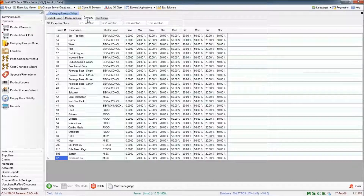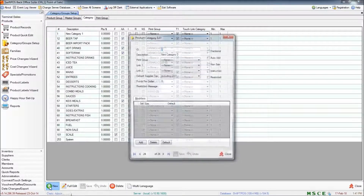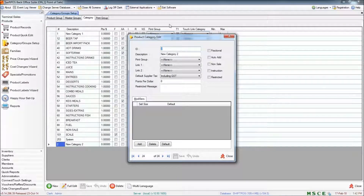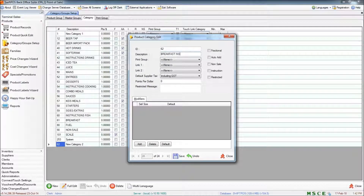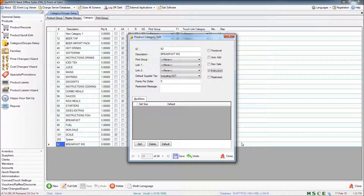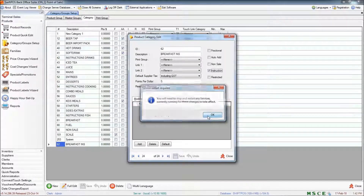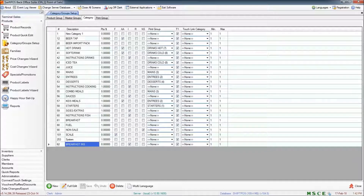I'll also want a category. And unlike I've done in previous categories, I'm going to assign this as an instructional category. I'll show you the significance of that when we come to populate the keyboard. Save my changes. And I now have a brand new category which I can populate with products. So I'll go ahead and do that now in Products and Product Records.